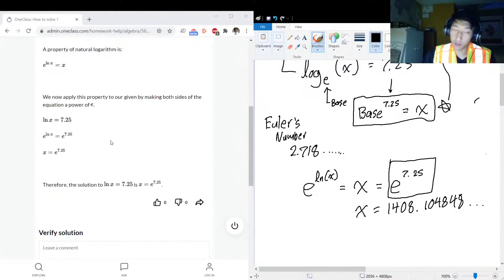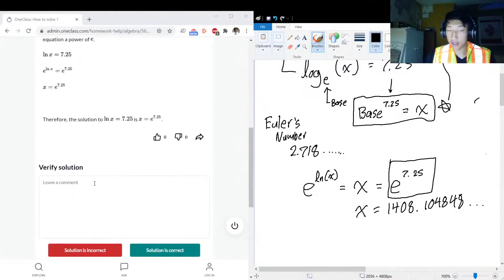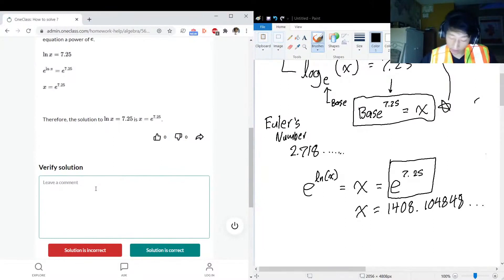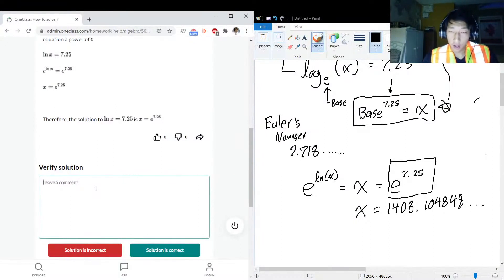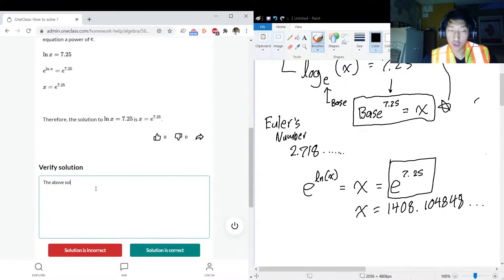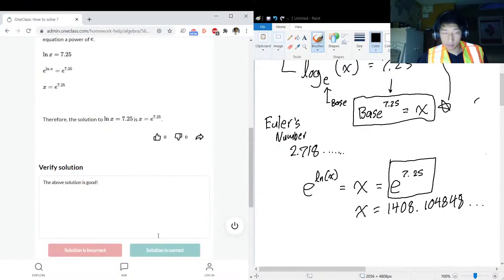Sounds good, sounds great! Logarithms, natural logarithms or regular logarithms, they're pretty simple once you get the hang of them. So the above solution is good. Awesome!